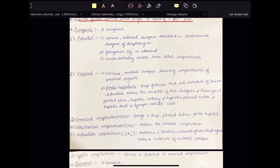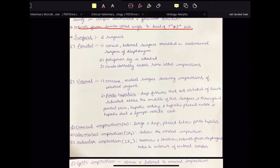It presents two surfaces: parietal and visceral. The parietal surface is convex. It is lateral, molded in the abdominal surface of the diaphragm. The falciform ligament is attached to the parietal surface and, caudodorsally, it bears some costal impressions.